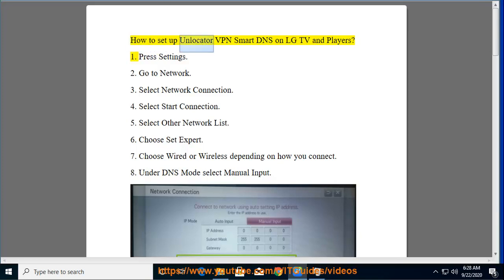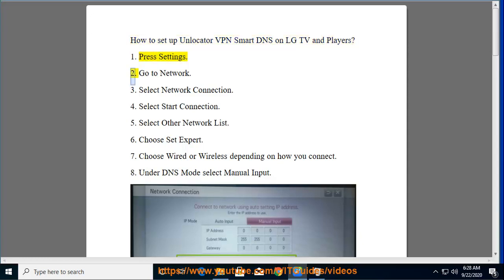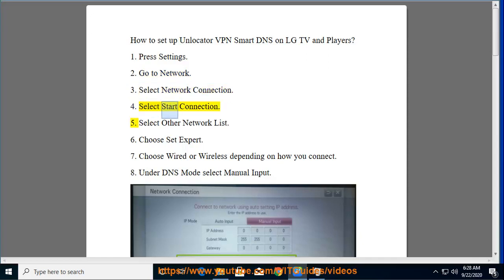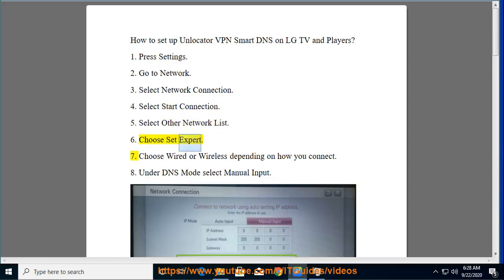How to set up Unlocator VPN Smart DNS on LG TV and players. Press Settings. Go to Network. Select Network Connection. Select Start Connection. Select Other Network List. Choose Set Expert.